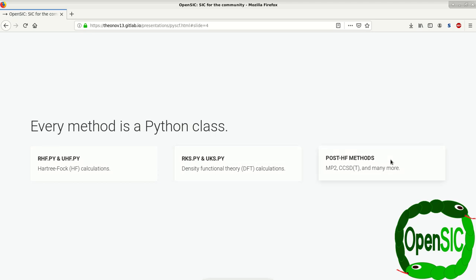There are post-Hartree-Fock methods like MP2, CCSD, CCSD(T), and many more. And in addition, there are many more methods out there like multi-configurational methods that I'm not going to talk about in this video.